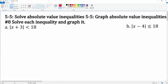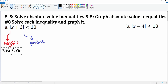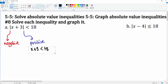Make sure the absolute value is by itself — and it is here. So we split it into its negative part and its positive part. The positive one gives us x plus 3 less than 18. The negative one is slightly different: because it's negative, the inequality flips.